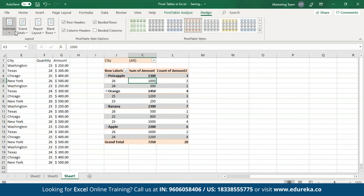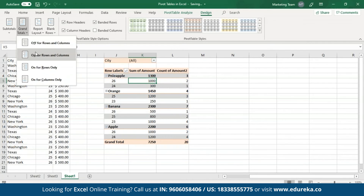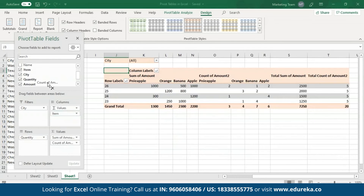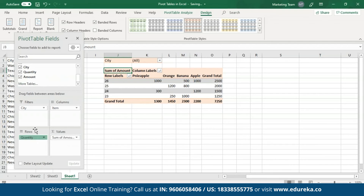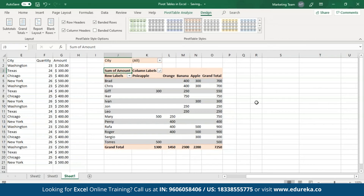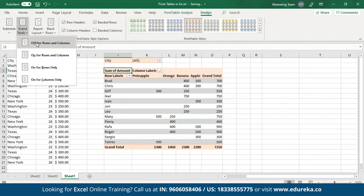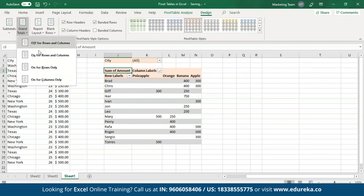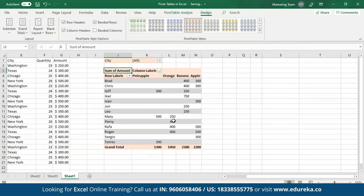I've unselected column headings and all the column headings have been changed to white — that doesn't look good, so let me select it back again. In case you don't want to see any of these grand totals, just remove them. If I select the first option — off for rows and columns — both the grand totals in the last column and last row will be removed. Let me open the fields pane and add an item to the columns area. Now if I go to grand totals off for rows and columns, both the last column and last row have been deleted. In case I want only one, I select either on for rows only or on for columns only — here the grand total is shown for all columns.